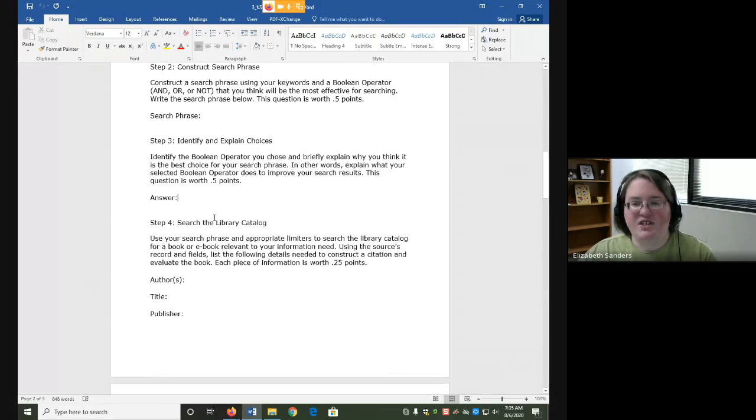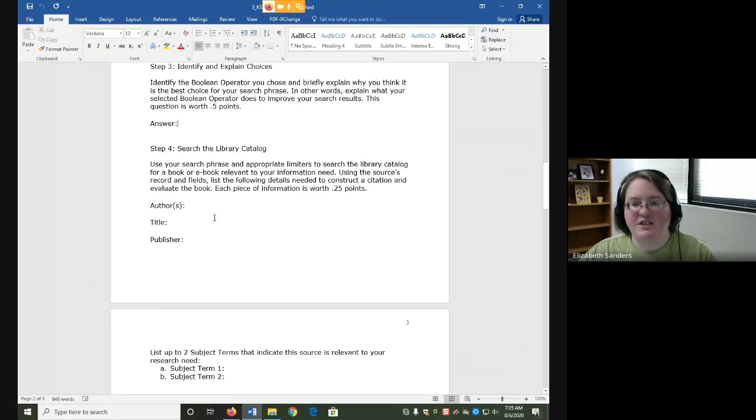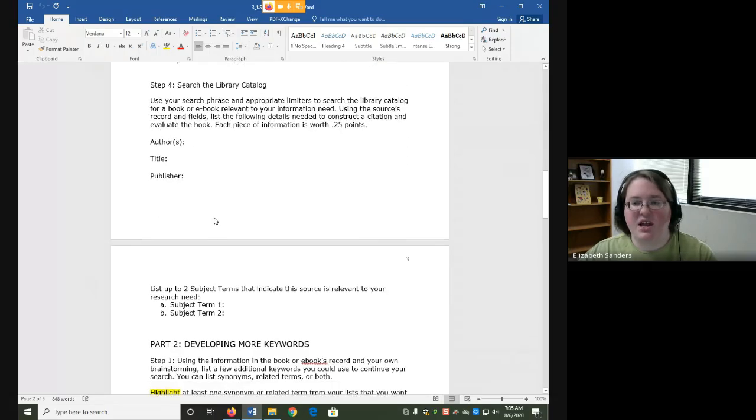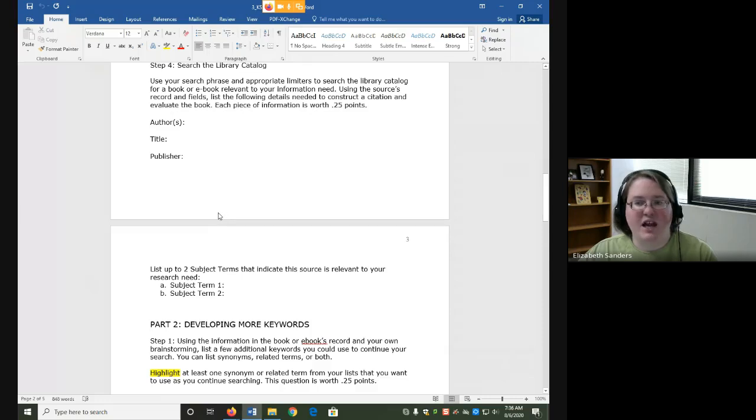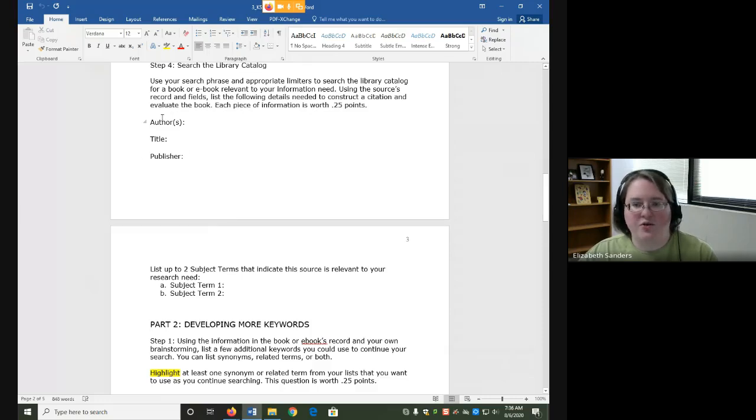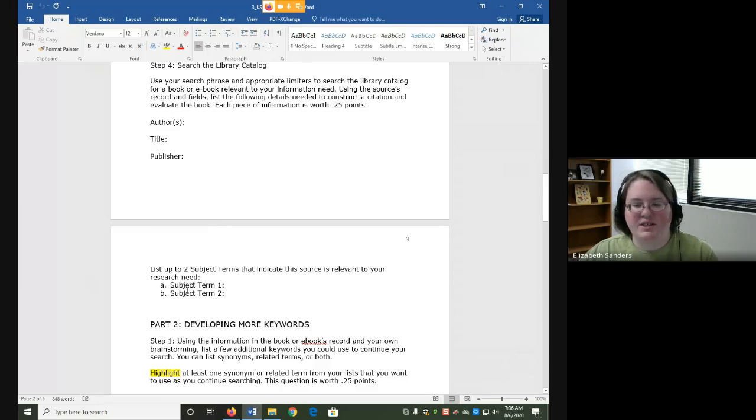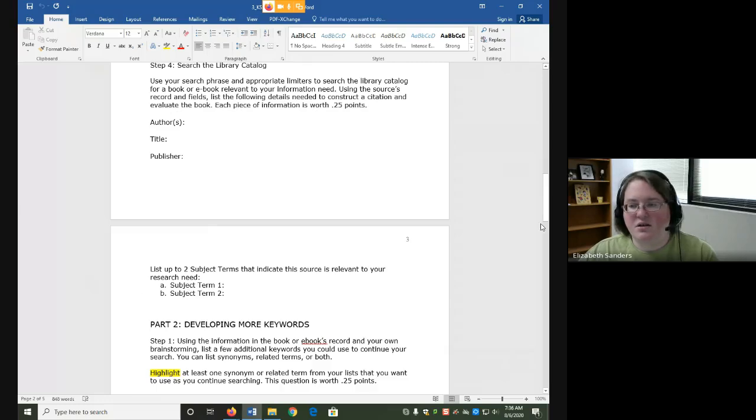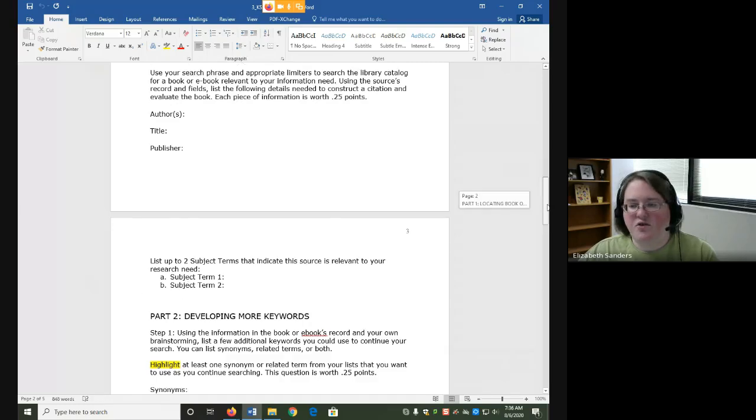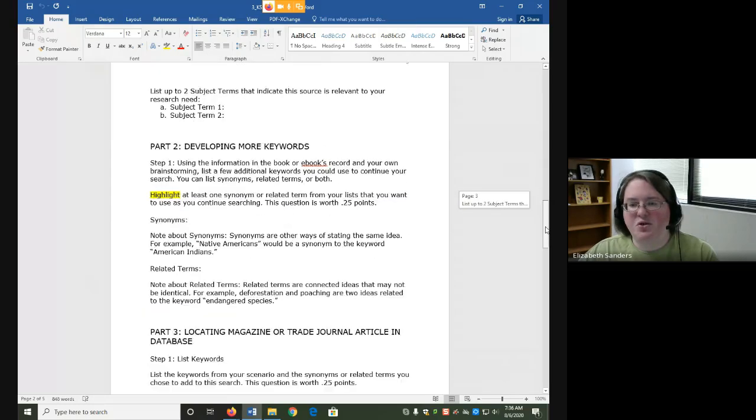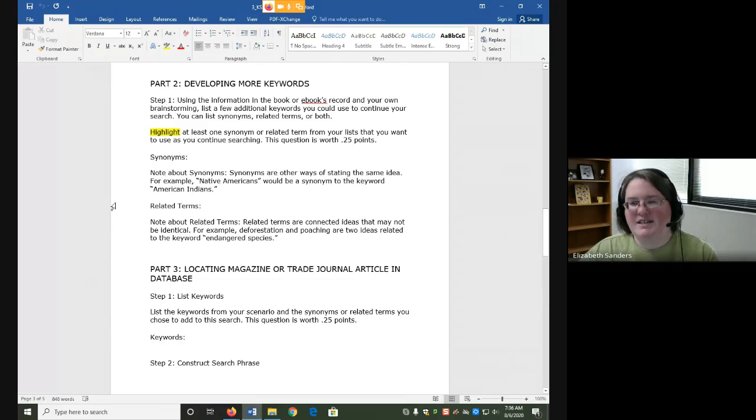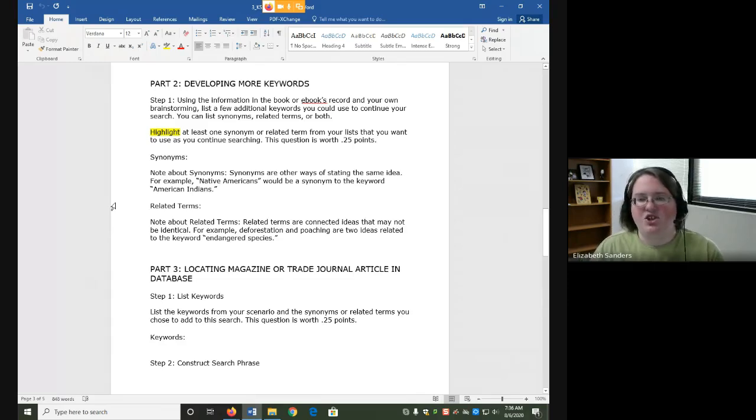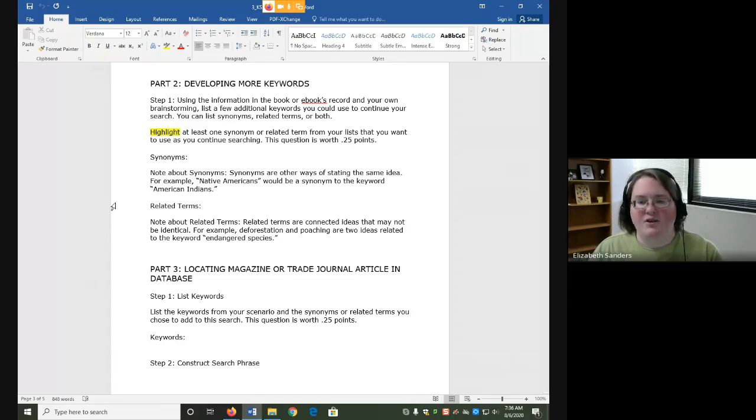We are then going to use that search phrase to search the library catalog. As you search the library catalog you will note down some publication information that we've looked at before: author, title, and publisher. You're also going to list up to two subject terms.